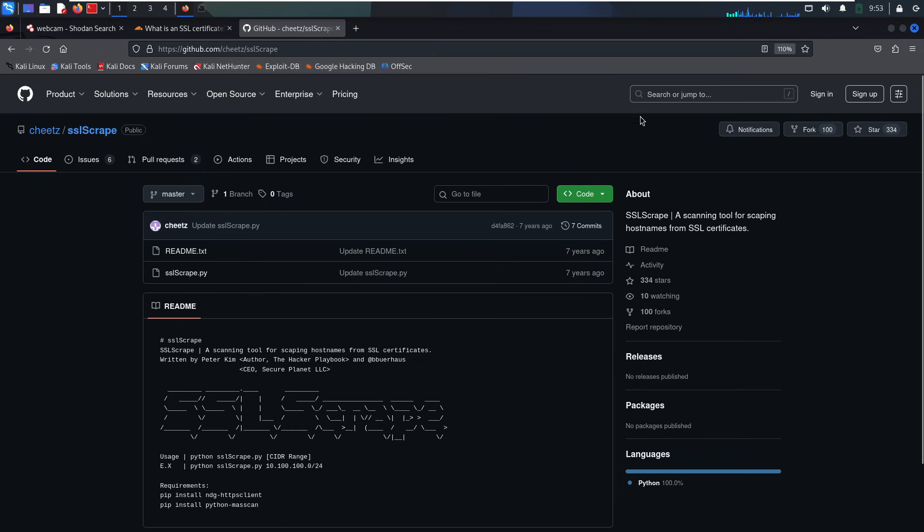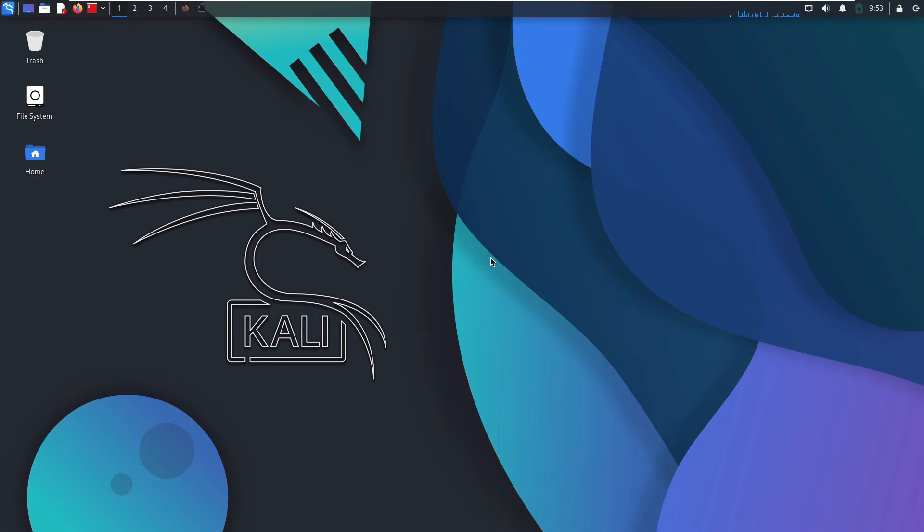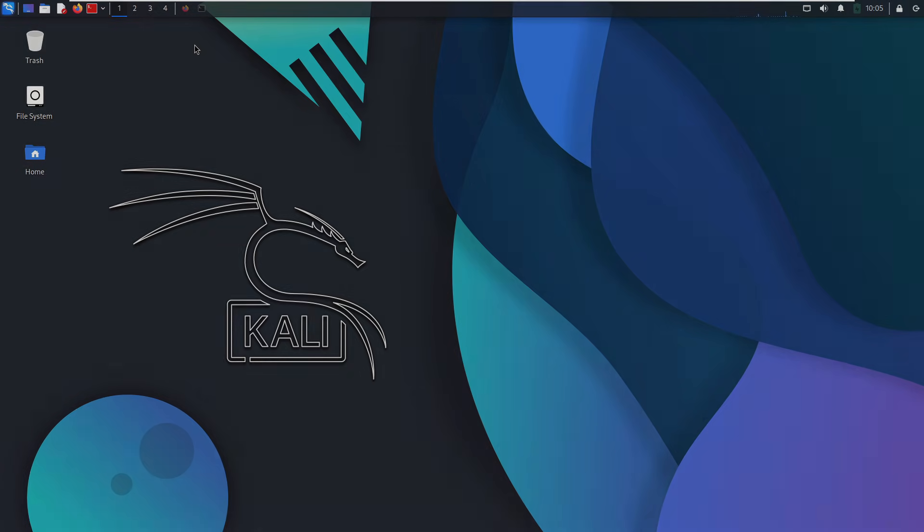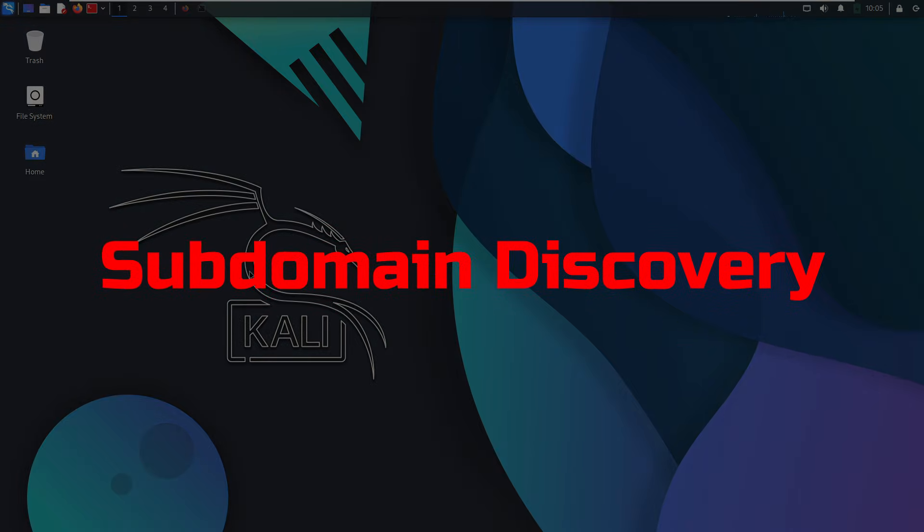Alright, we've scanned ports, mapped networks, checked out web apps. Now it's time to talk about one of the most powerful recon tactics red teamers use: subdomain discovery.